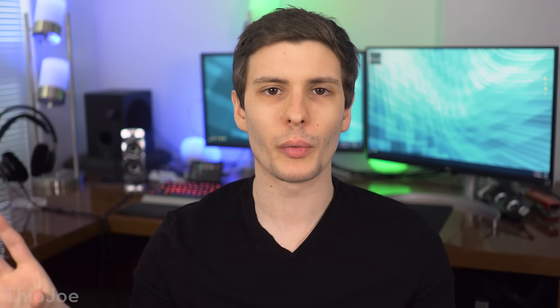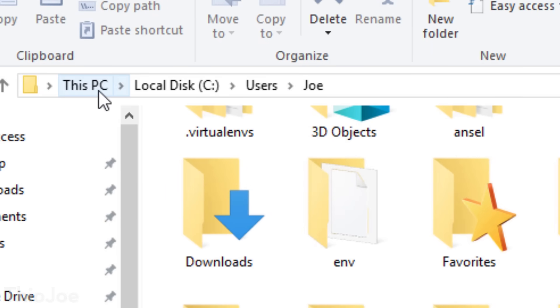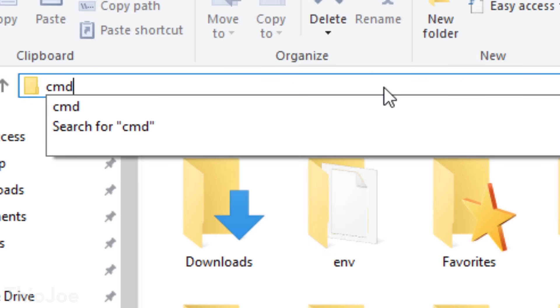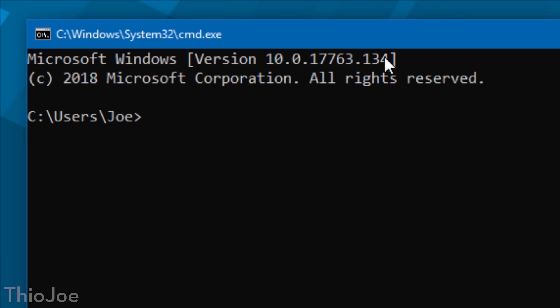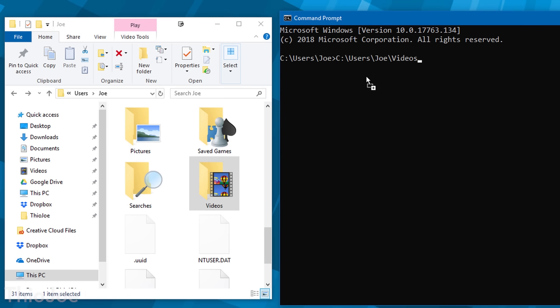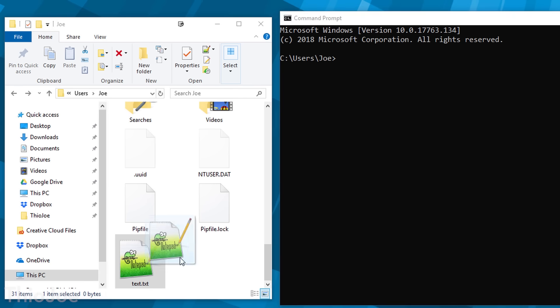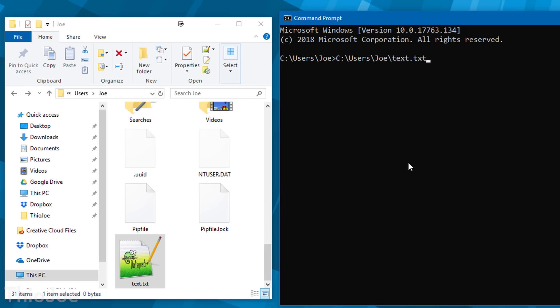These next couple are super useful — how to easily open the command prompt to any path without typing the change directory command. When you're in any Explorer window, you can click in the path bar at the top — it'll show your location — and type CMD, and it will open command prompt automatically to that location. Also, if you have a command prompt window open, you can drag and drop any folder or file into the command prompt window and it will automatically paste that file path. So if you want to quickly change directory, type CD space and then drag the folder in.